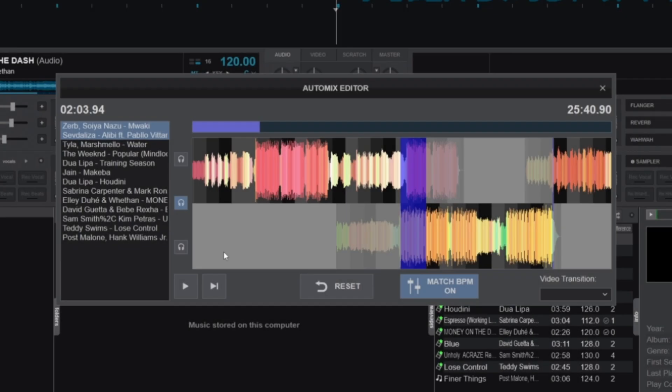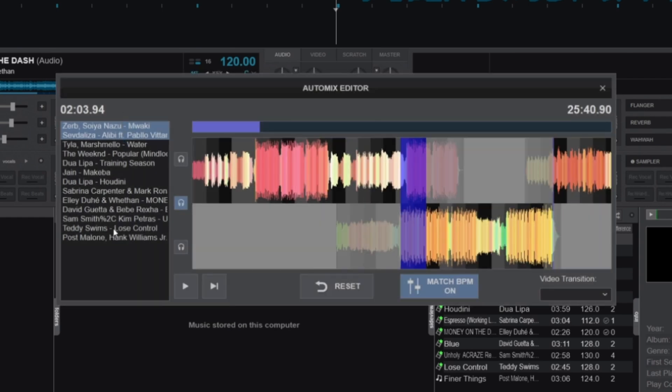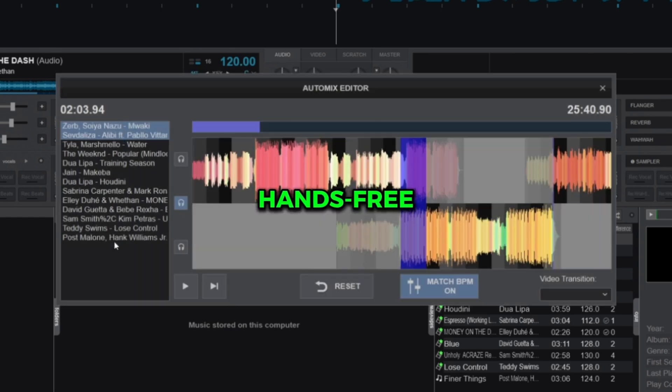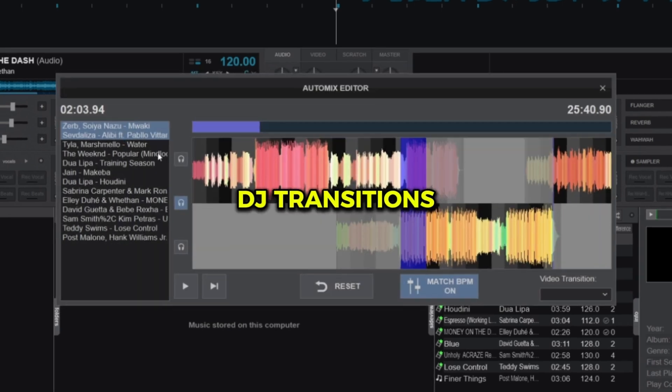With Virtual DJ's Auto Mix feature, you can create effortless, hands-free DJ transitions like this.